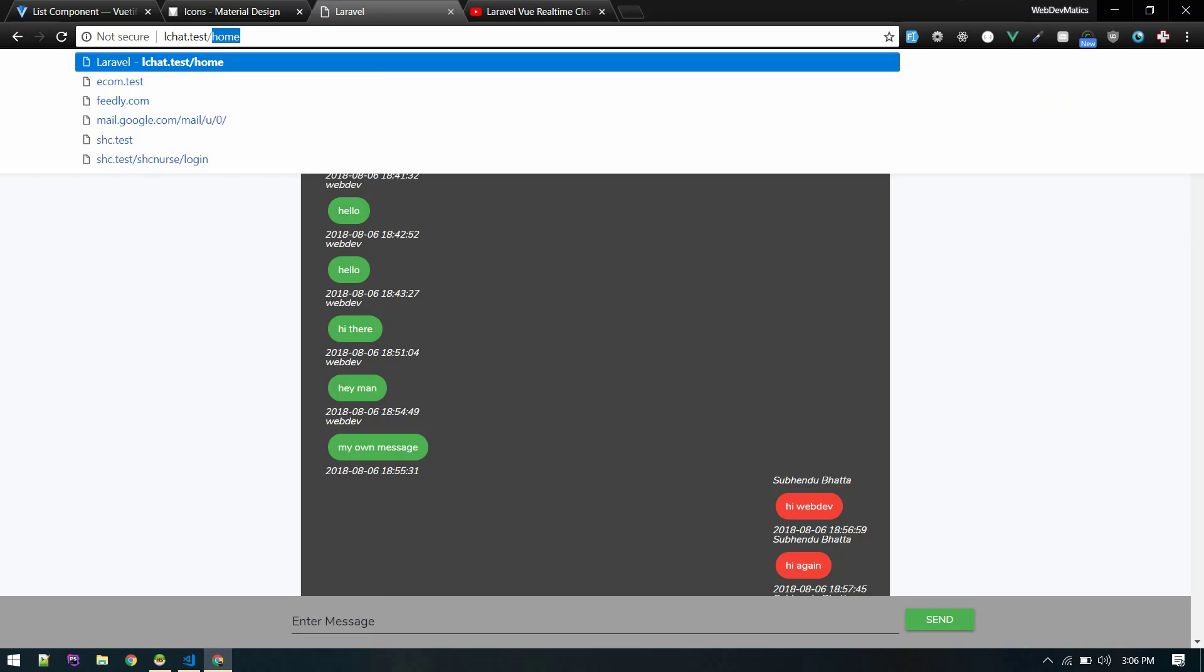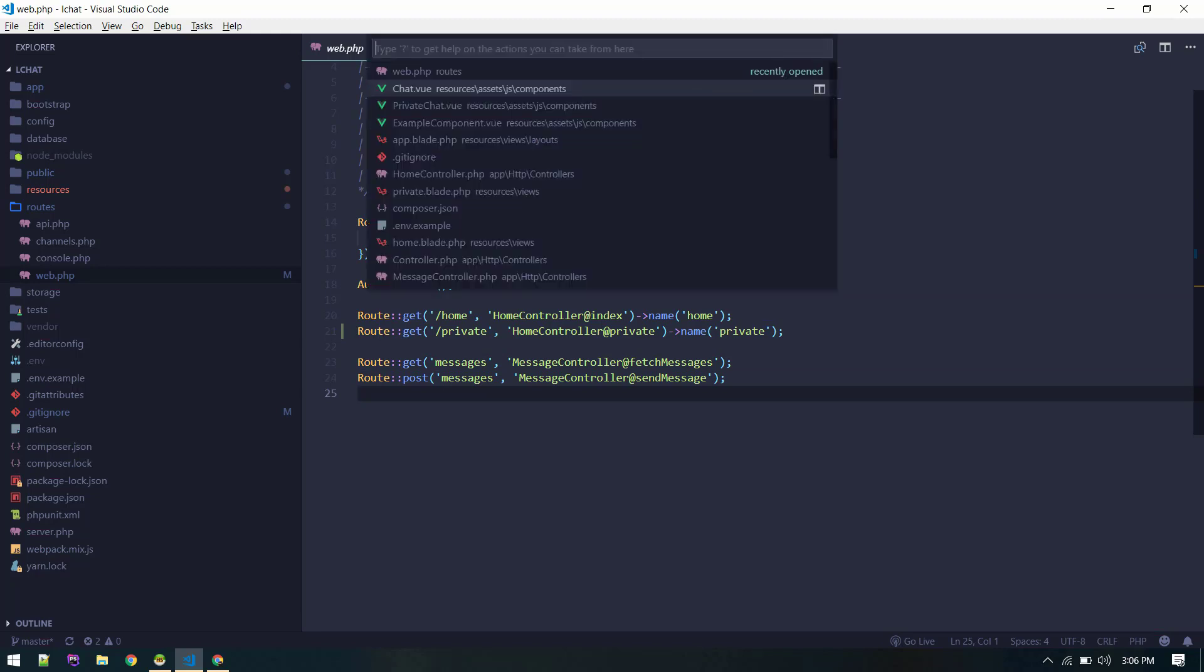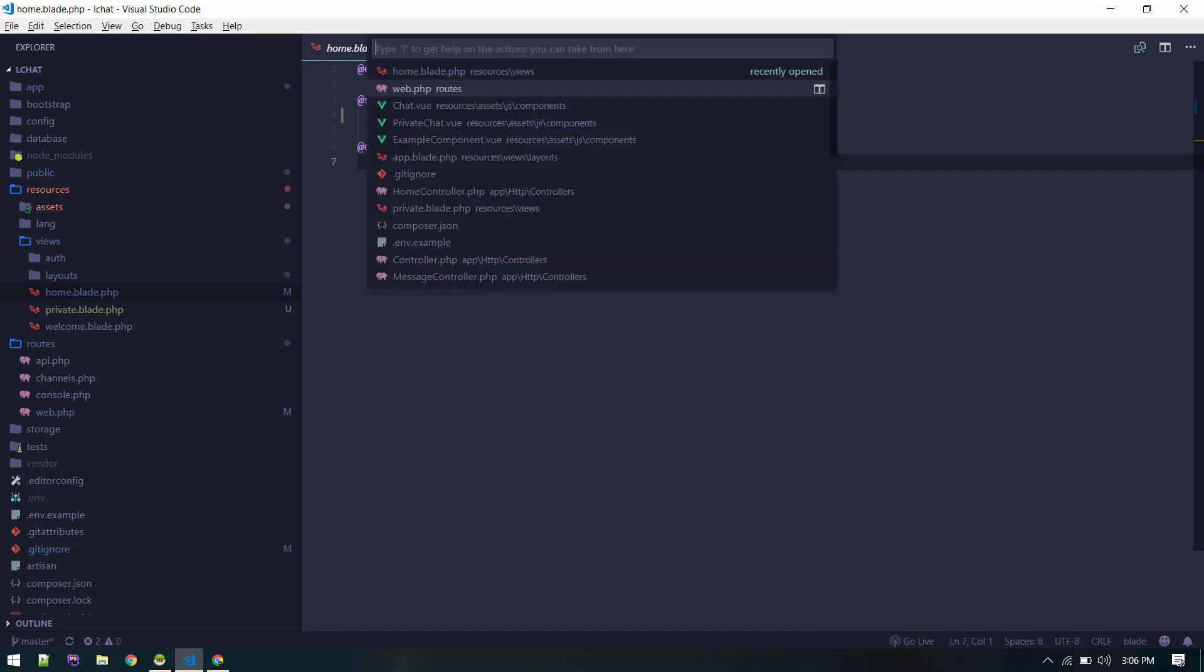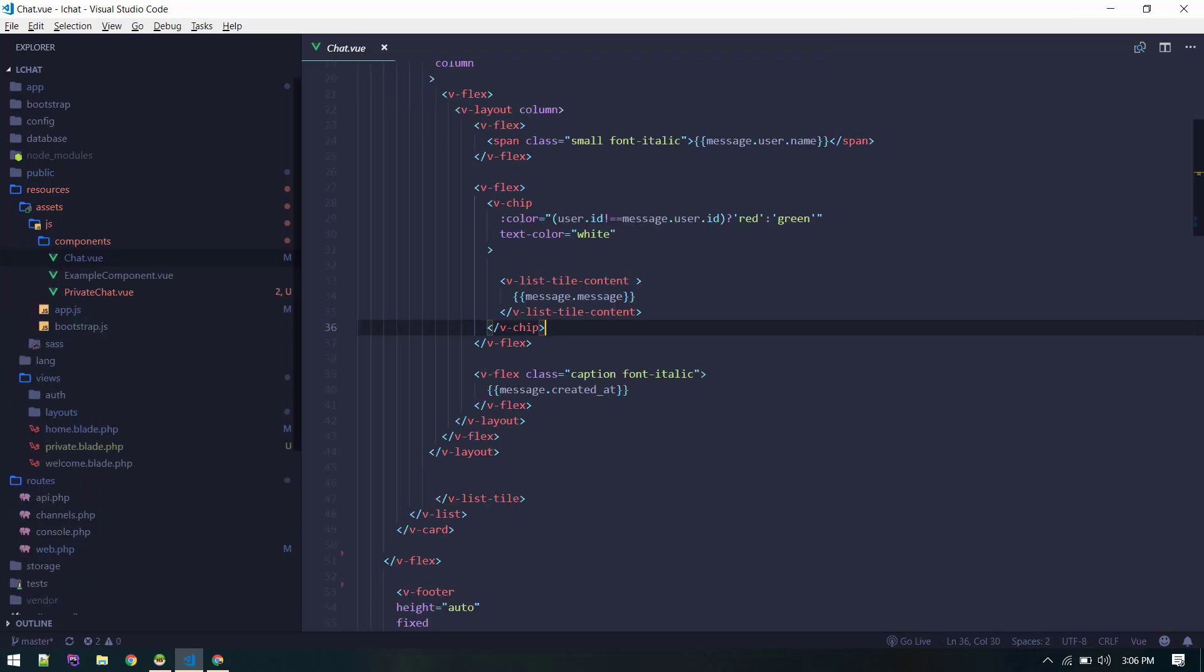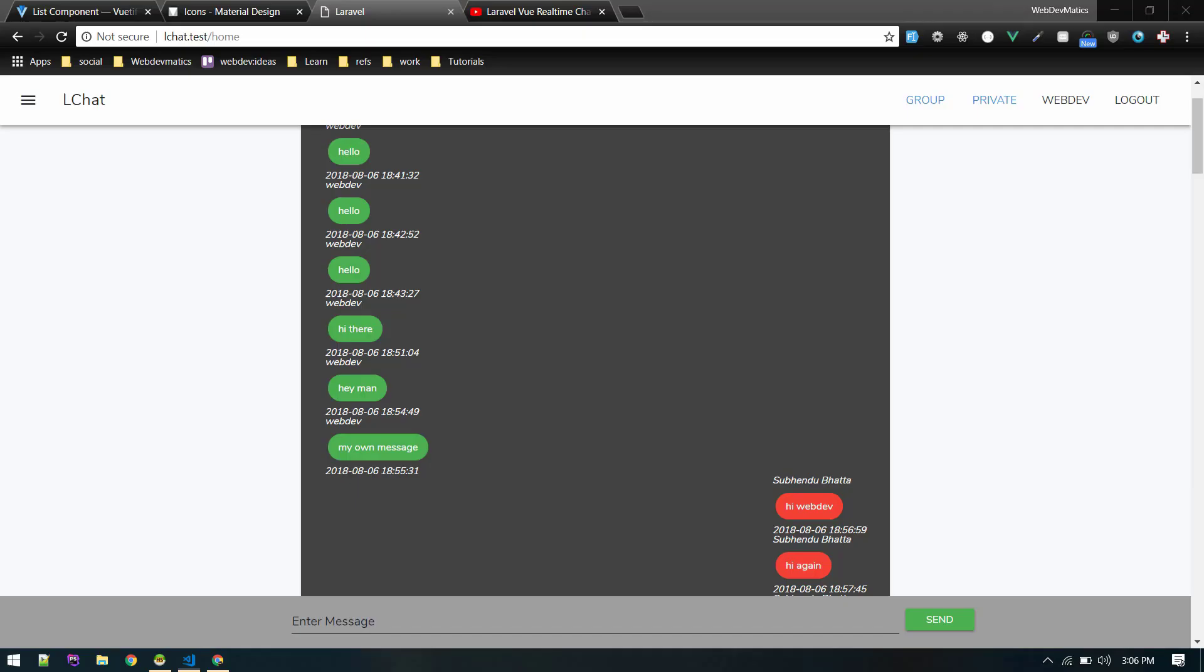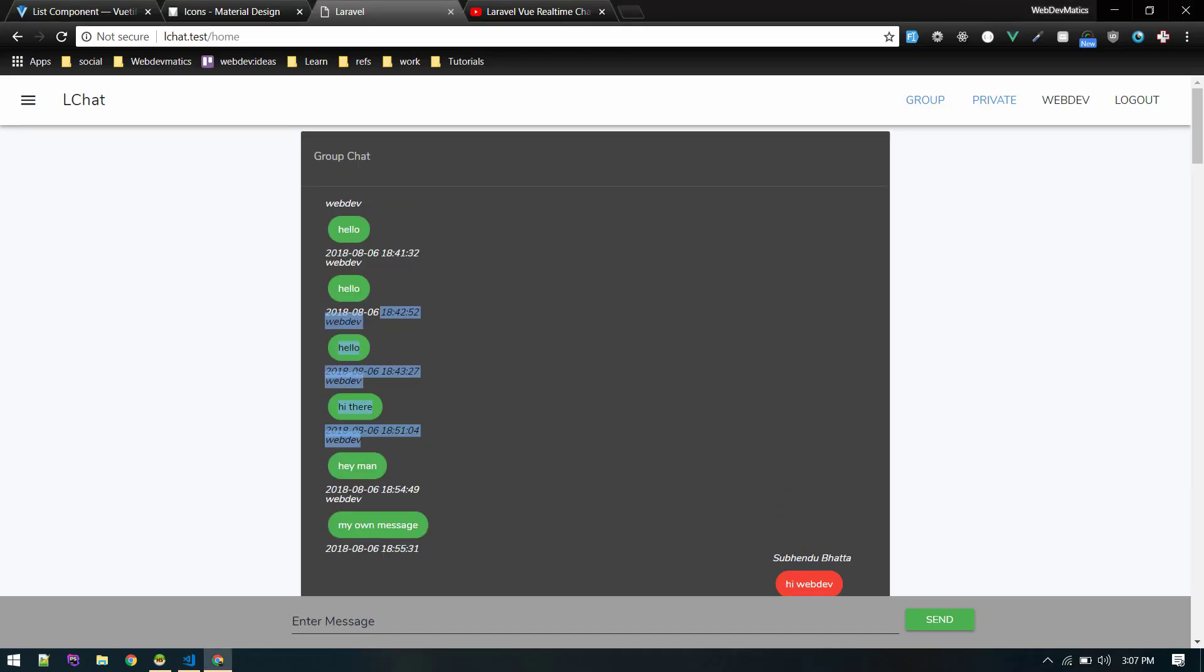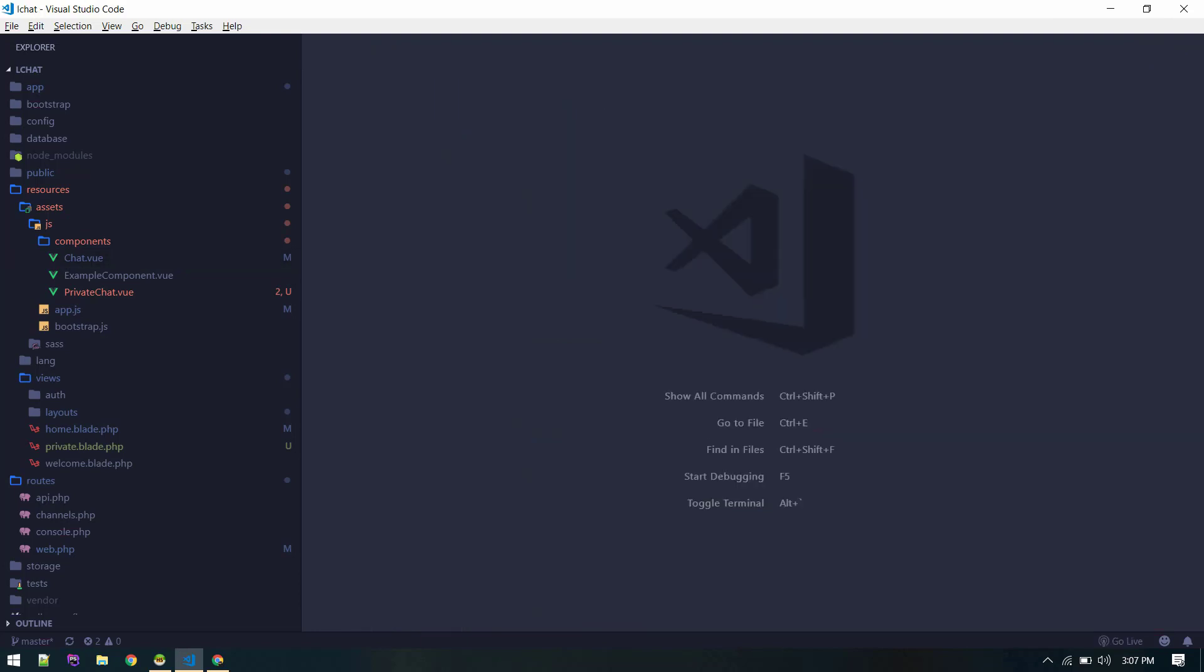Instead of home you can make it say group chat. So in that home view, home.blade, we are just loading this chat component. This chat component is the group chat, we can rename it to group chat. This is the component responsible for displaying all these and sending messages.